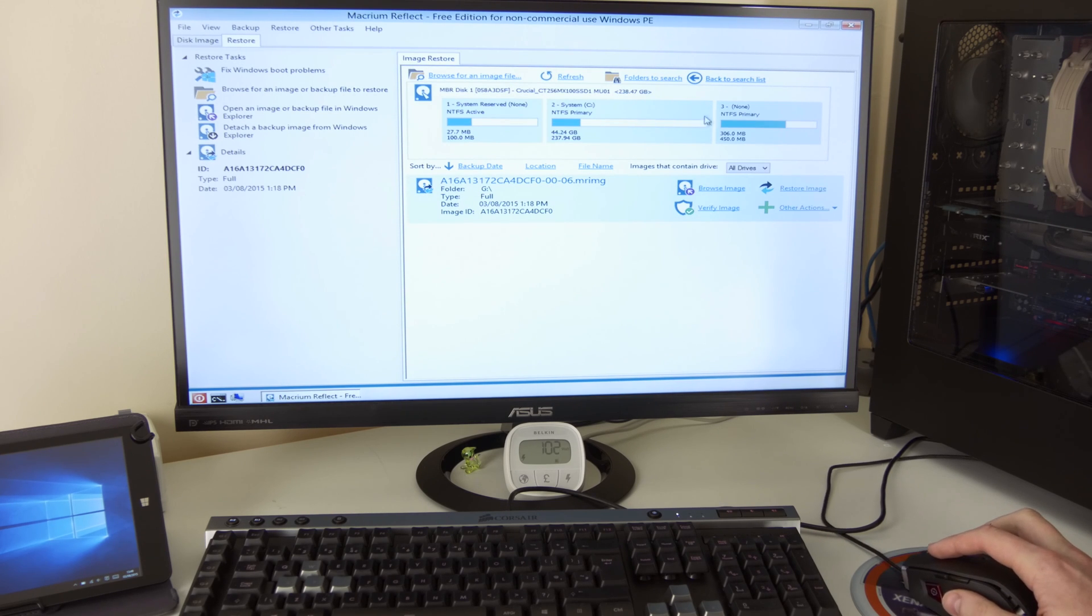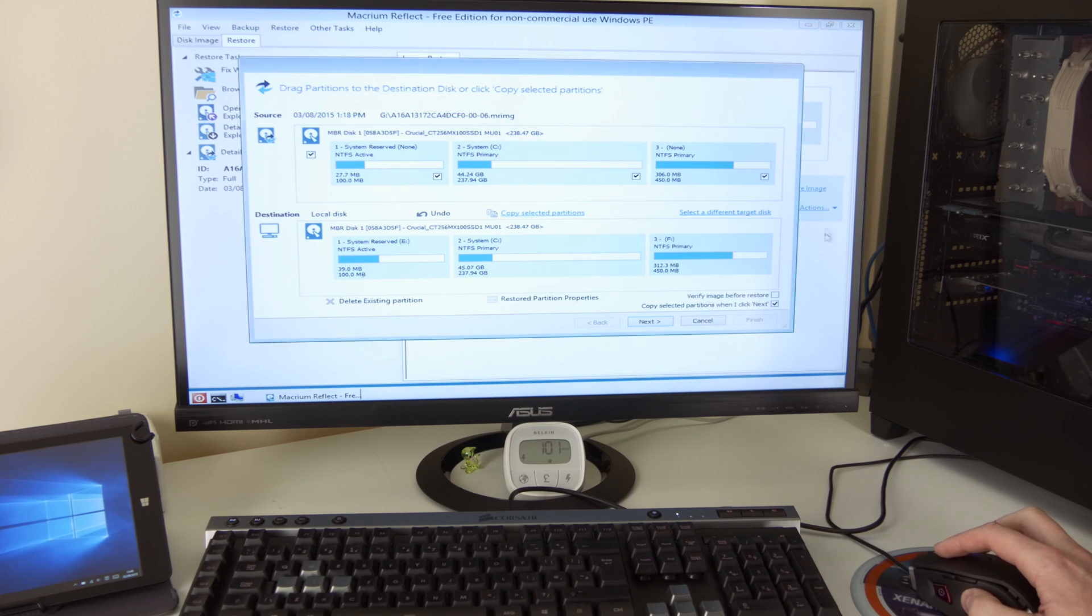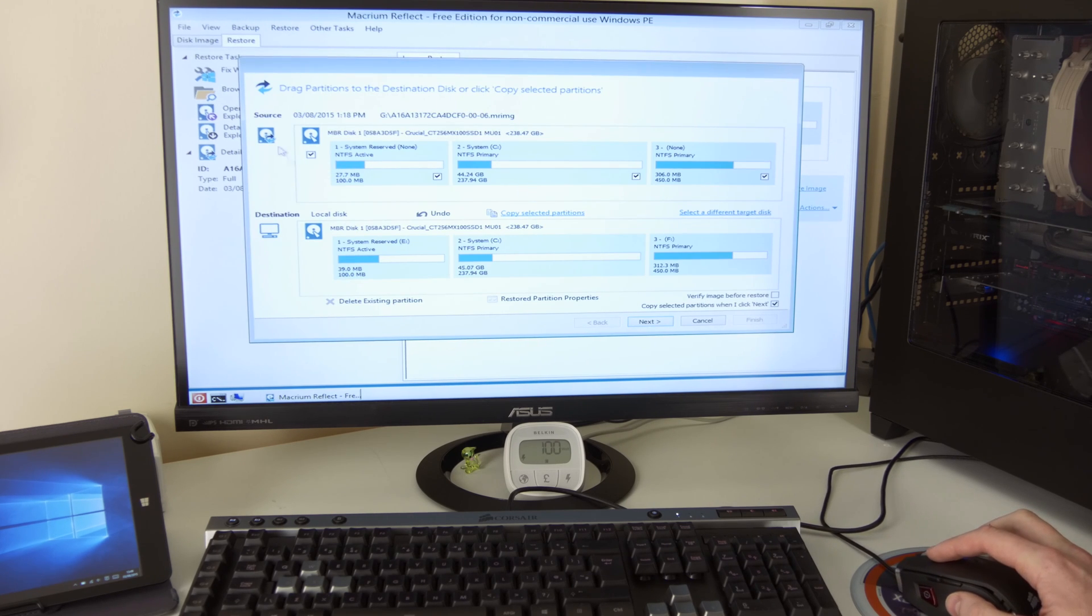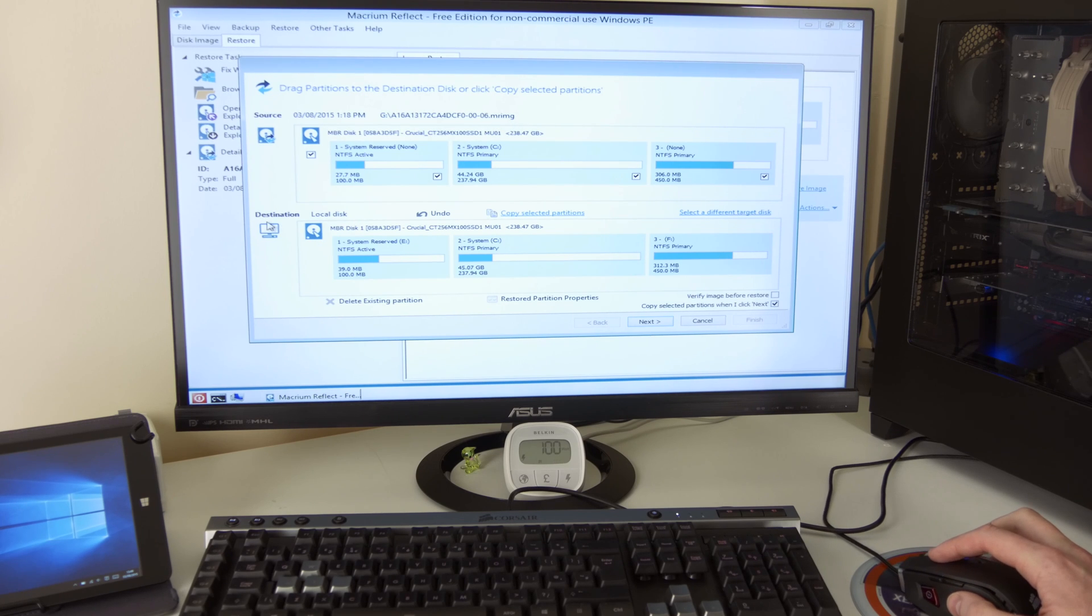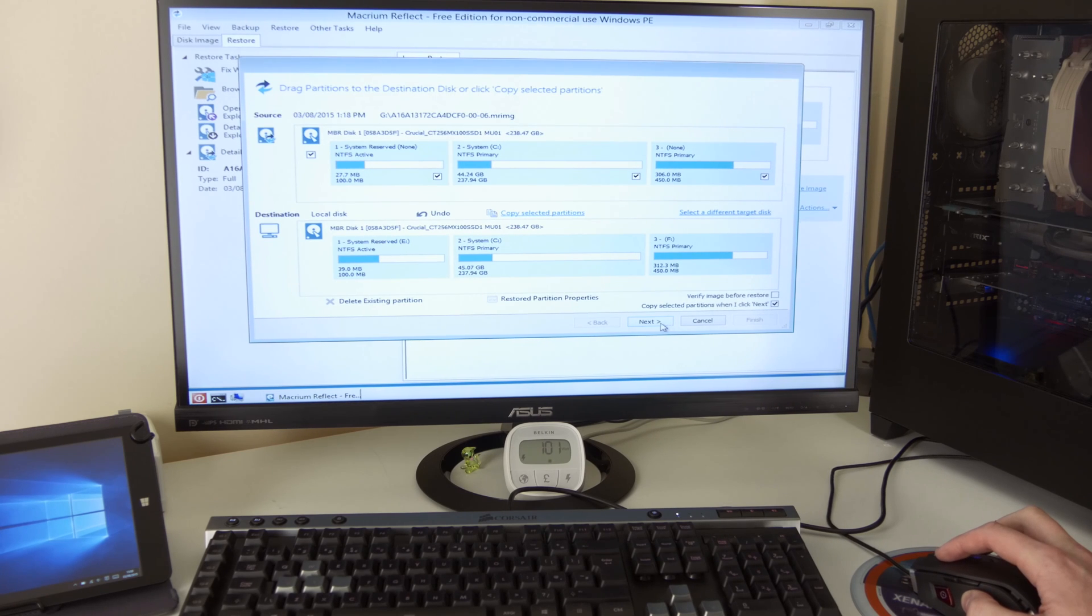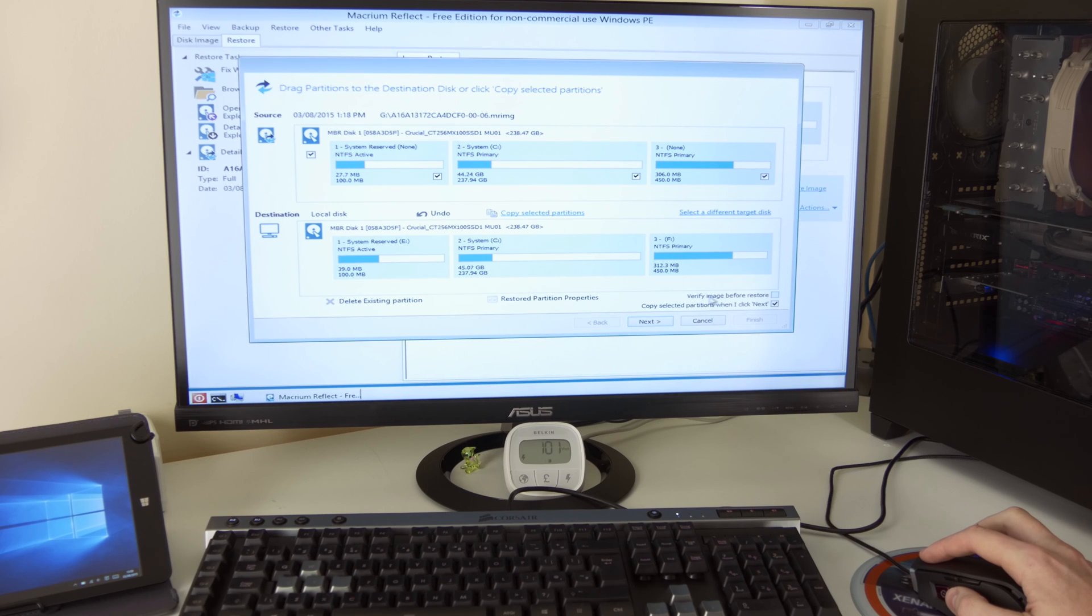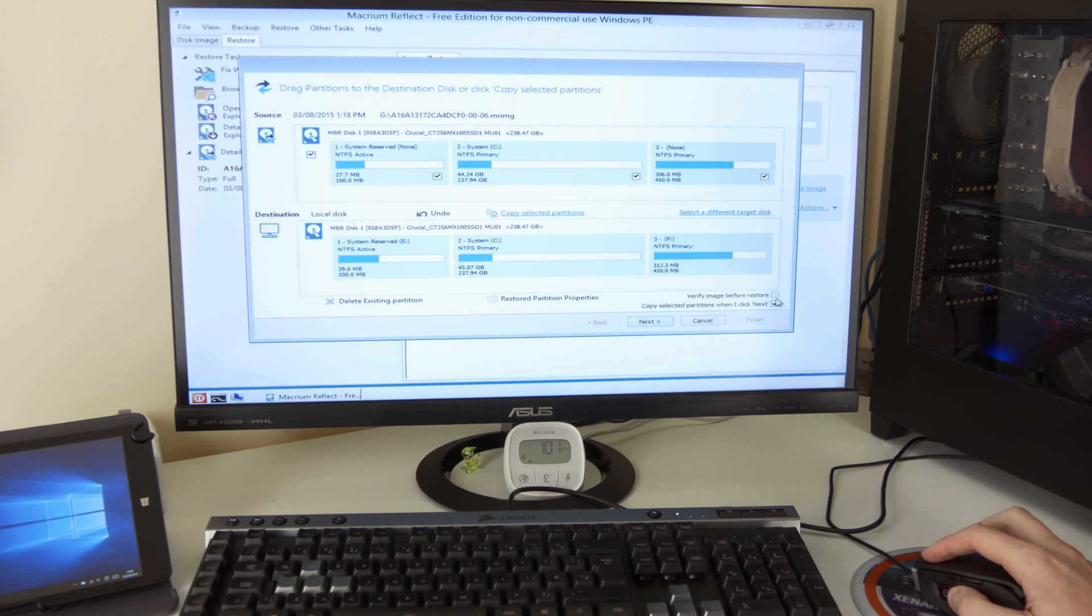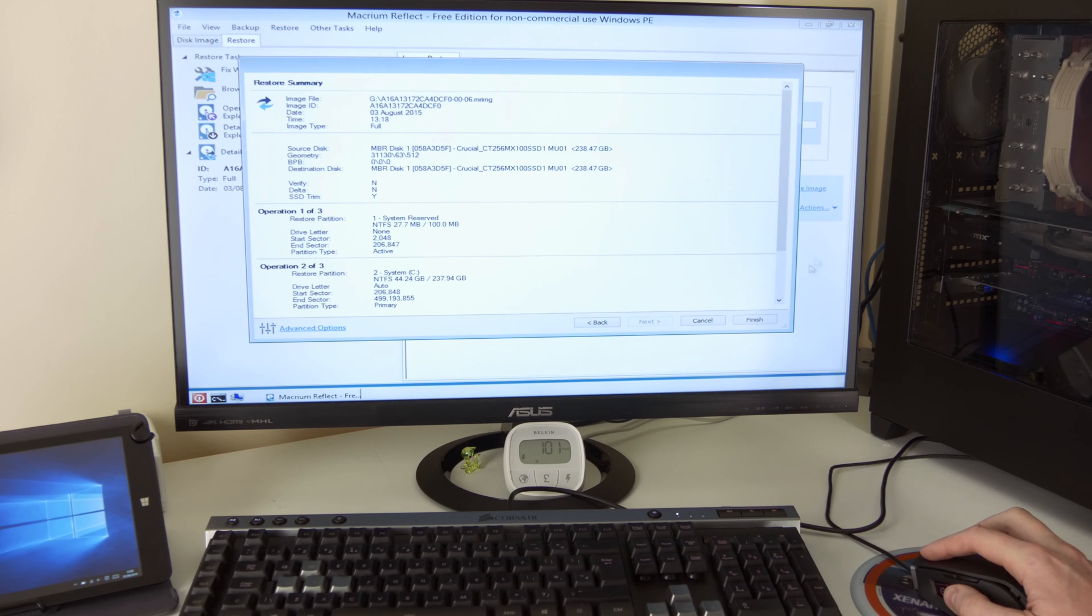So I've selected to which drive, which image, restore image. Once again, this is just confirmed source, G drive. So my USB stick, destination, MBR disk one crucial SSD. Yeah, that's correct. Once again, you can see that here you have verify image before restore. So just before restore, you can also click here and just make sure it's verified. I already did that. So I go next.